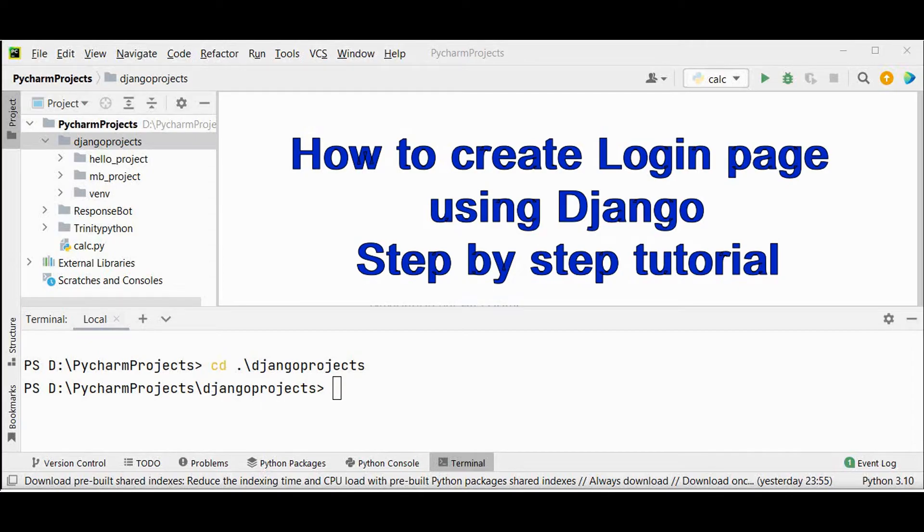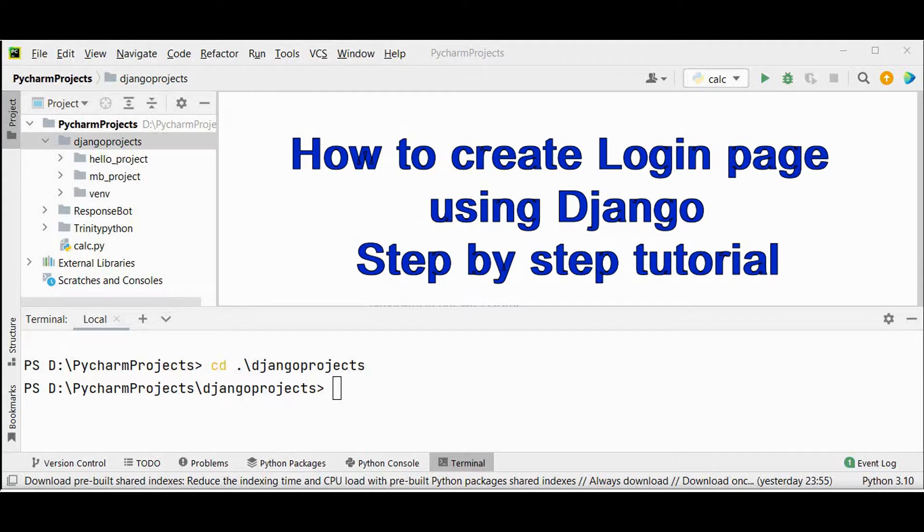Hello all, welcome back to Trinity Software. In this video, let's see how to create login and logout page in Django in a step-by-step process.